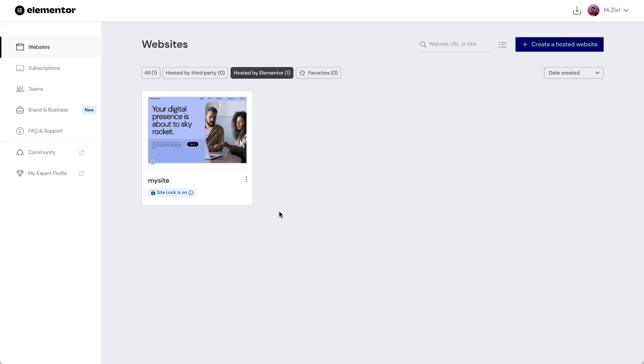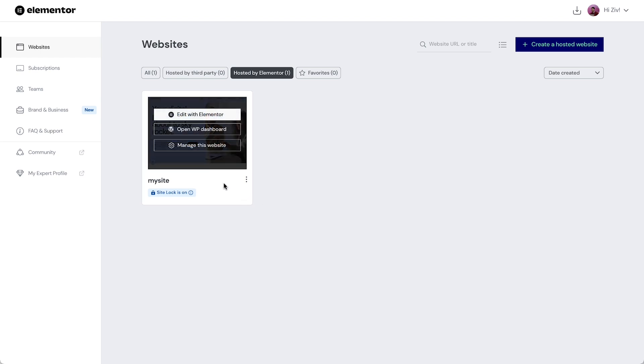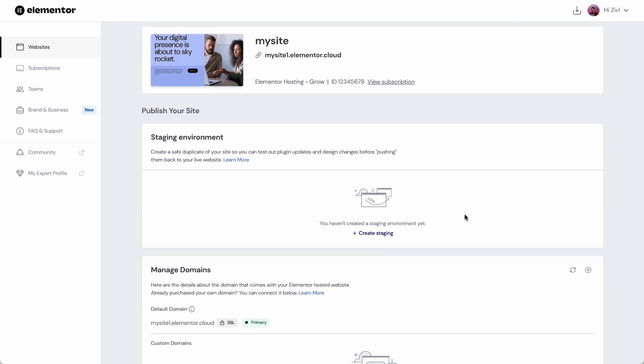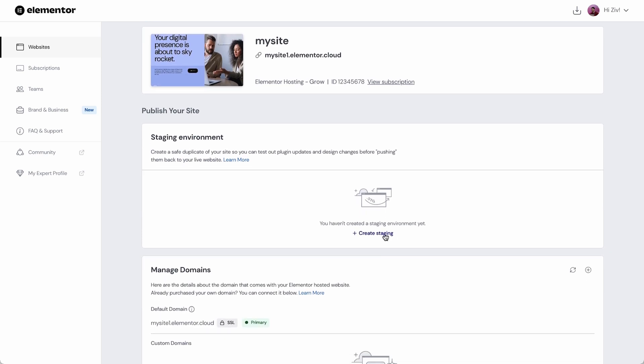Let's see how we can use staging with Elementor hosting. Let's start off in the Elementor dashboard and find the website we want to create staging for. Then click manage this website. We can now scroll down to the staging environment section and click create staging.